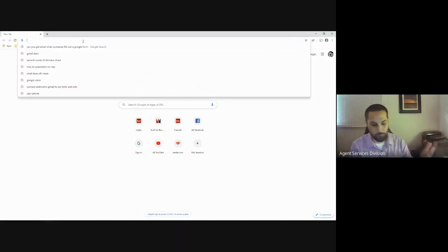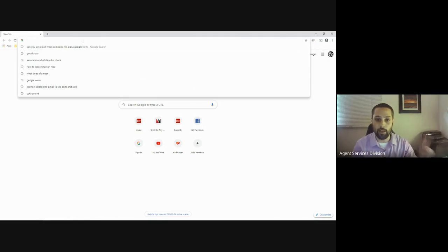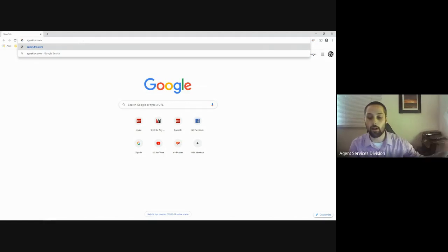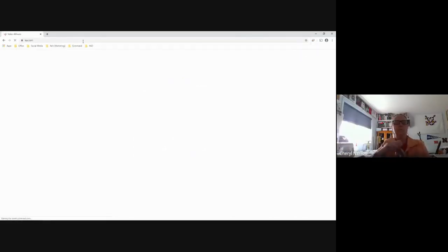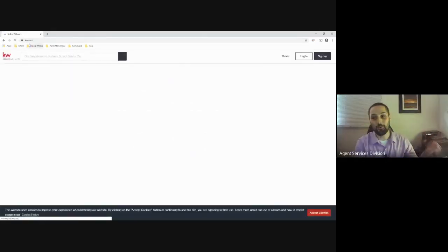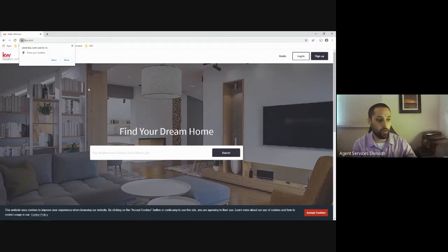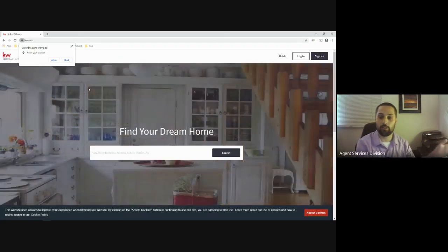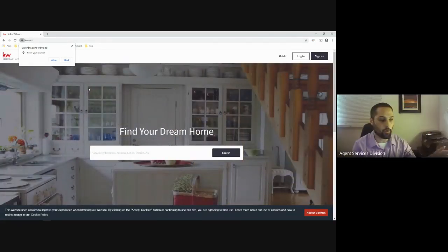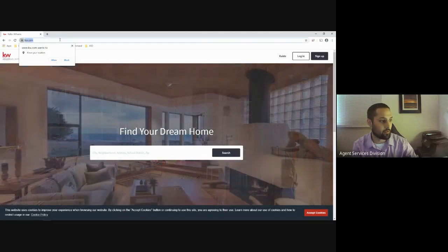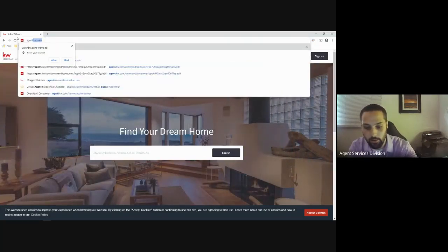First things first, we're going to use the Google Chrome browser because it's the best browser to navigate through KW Command. To access KW Command, go to agent.kw.com. Notice I did not put in the www. Your browser may generate that www, and it'll kick you back to a generic KW landing page or a page that says the connection is not secure. So use agent.kw.com.